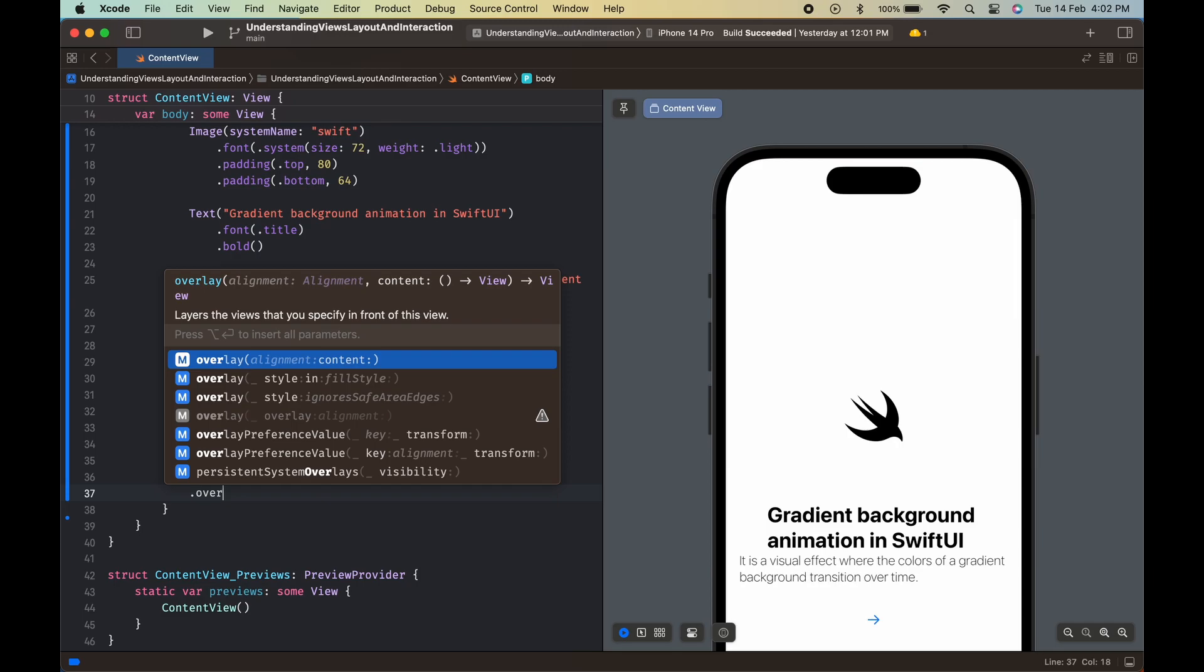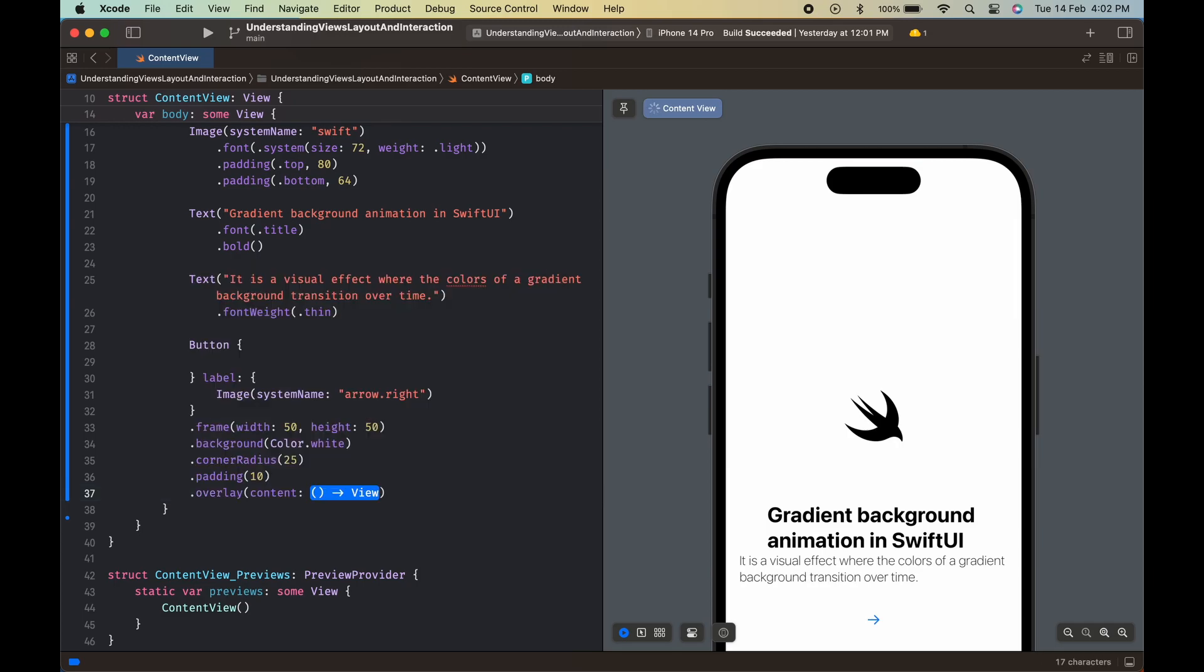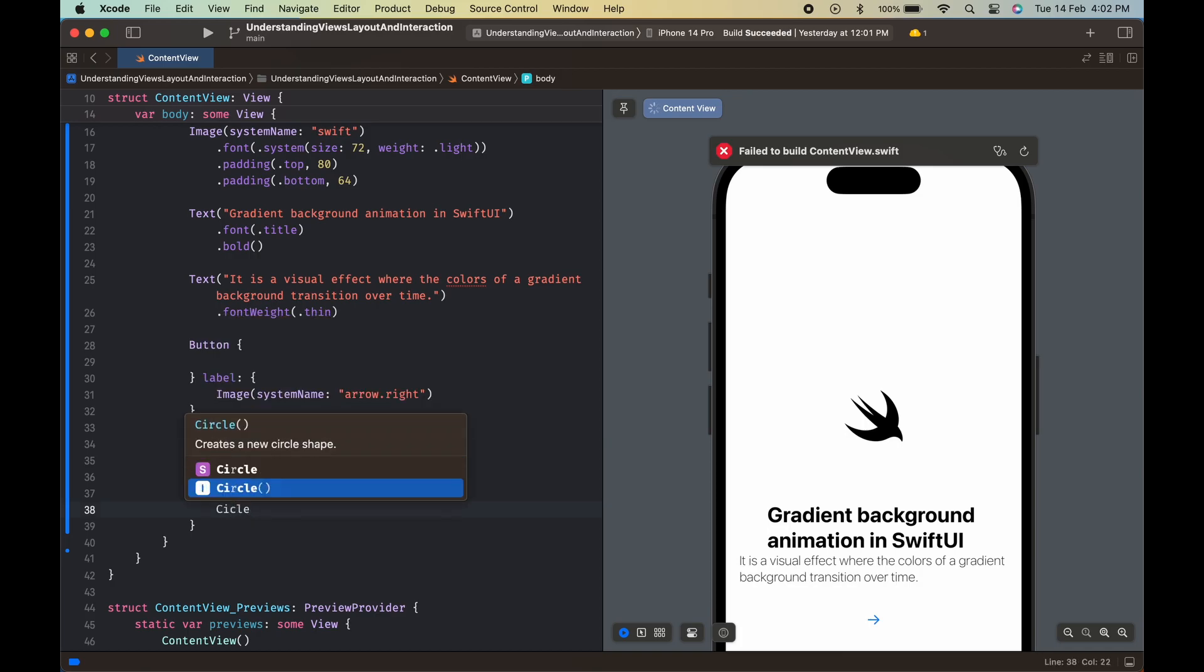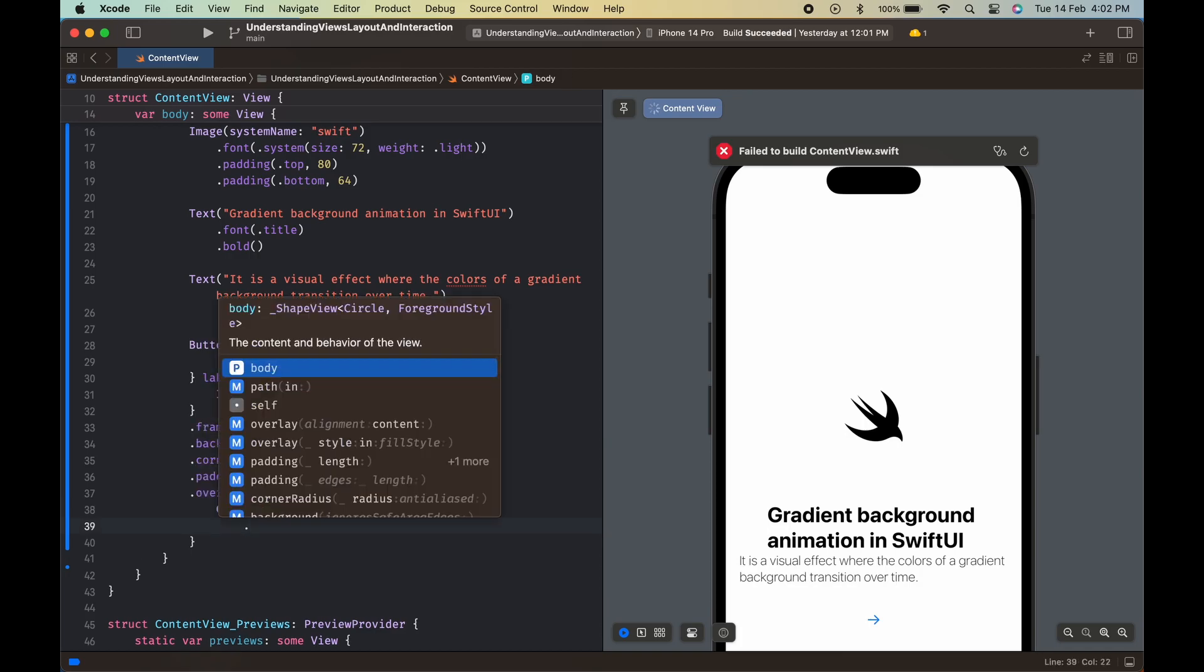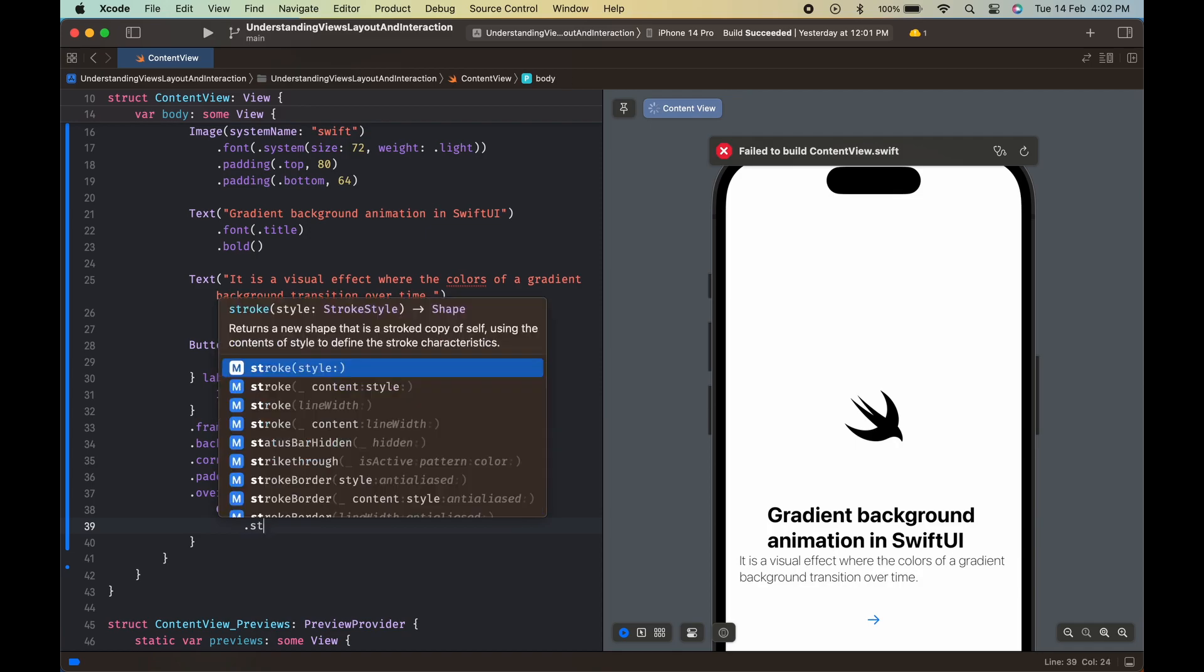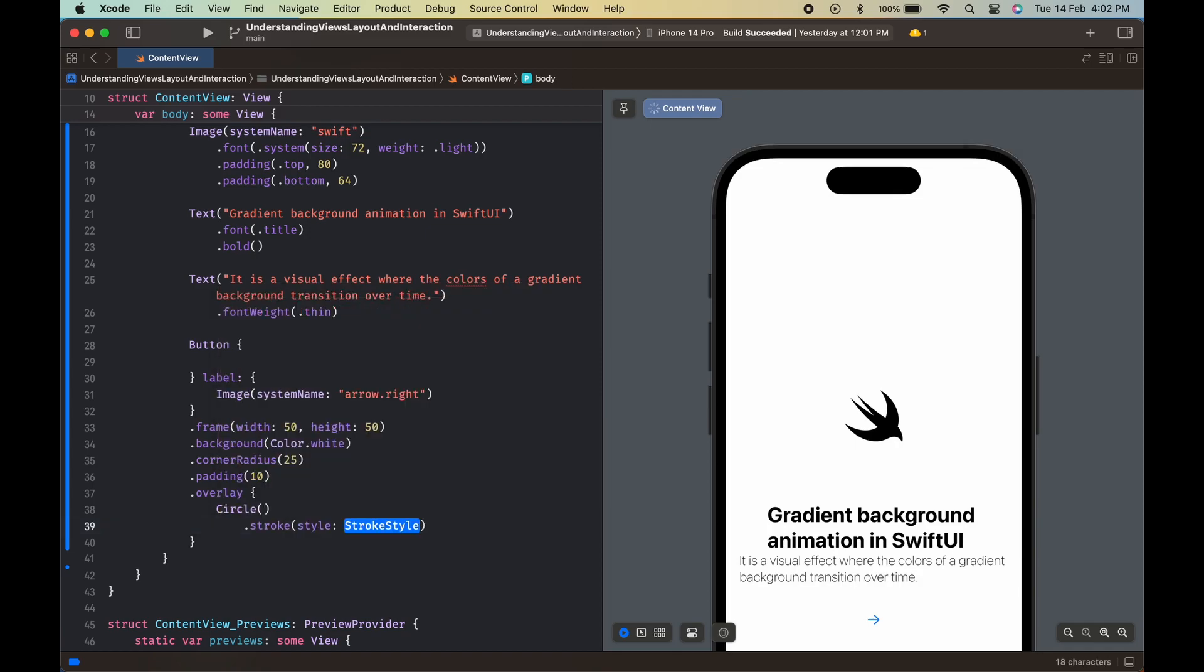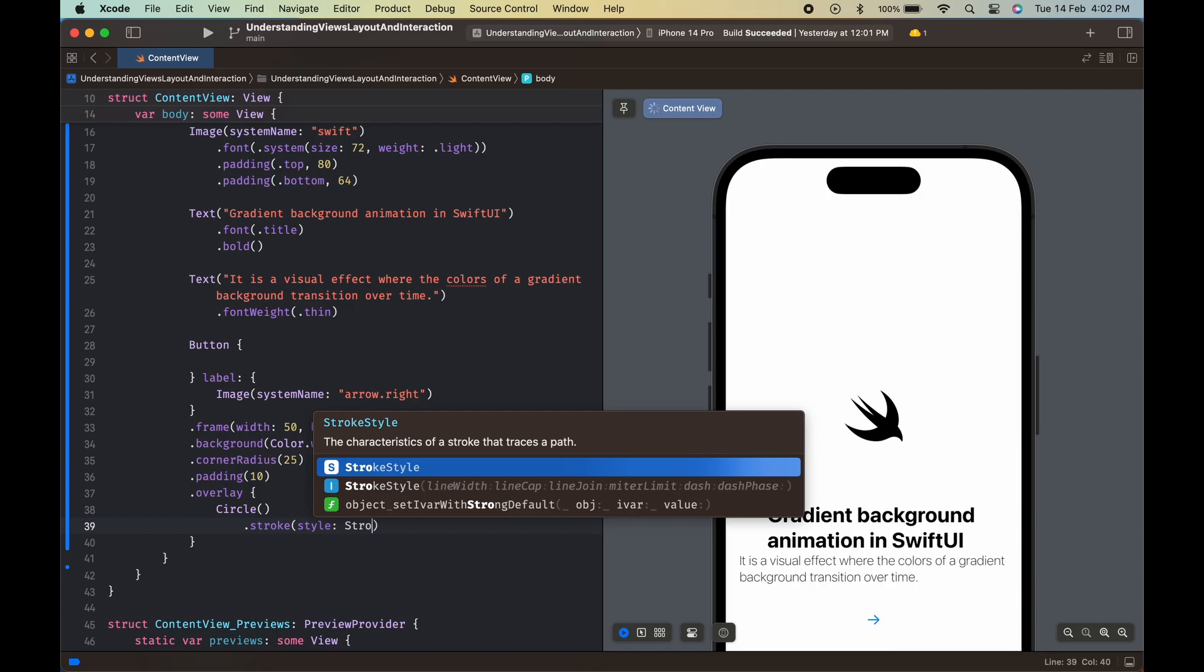The button also has an overlay circle. The circle has a stroke style with a line width of 1 and a white color.